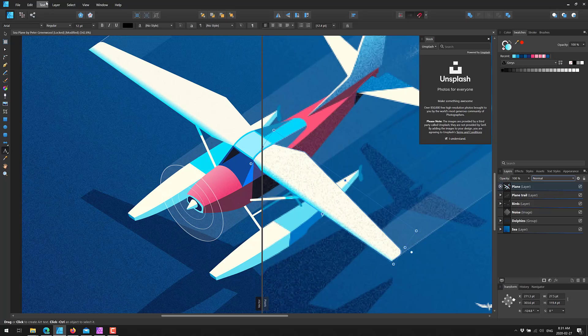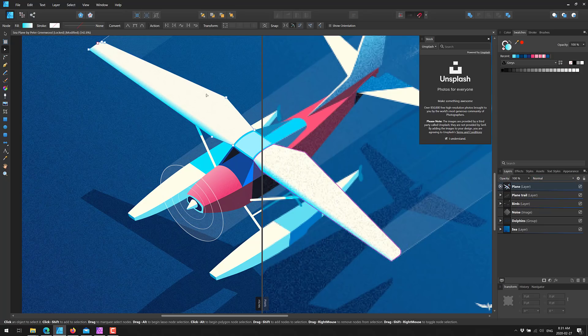We've got a couple of feature improvements in 1.8 as part of this release. The handling of vectors themselves — so when you're actually in a vector graphic, the handles and control points are optimized and simpler to work with.